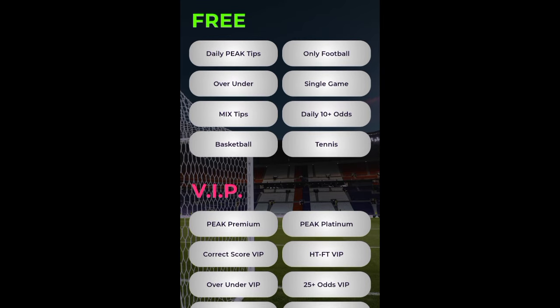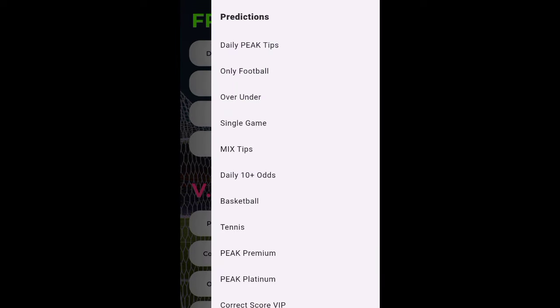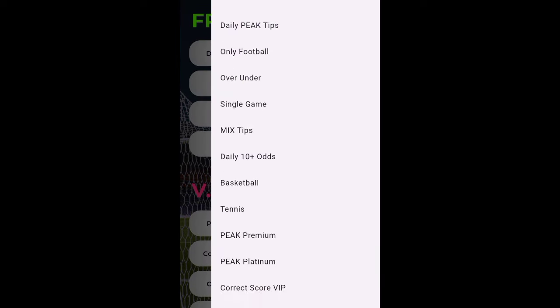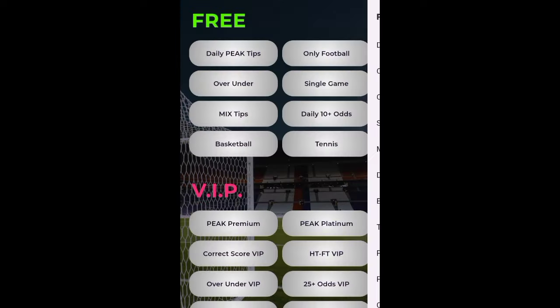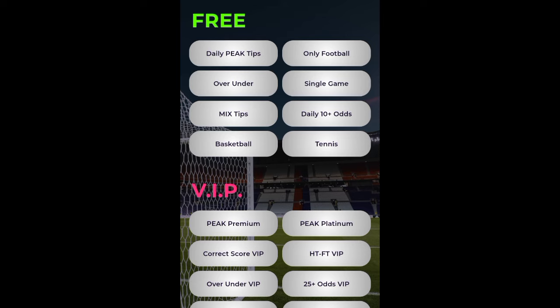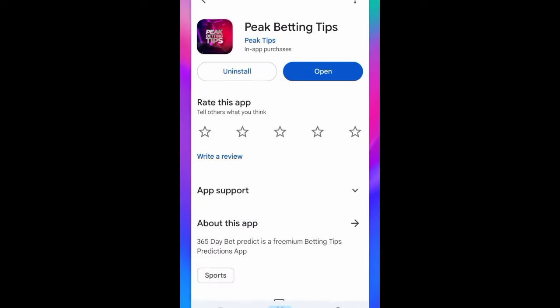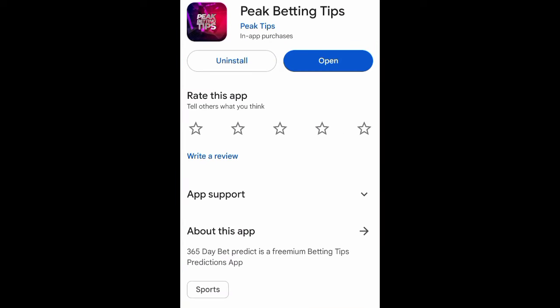So to summarize for the free session: use the over and under, mix tips, football single games, and basketball sections. That is what I recommend for the free session. This website is called Pick Betting Tips — you can find it on the Play Store.